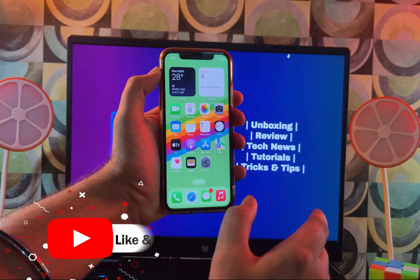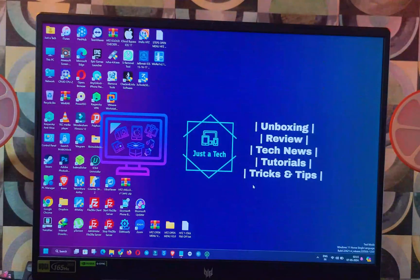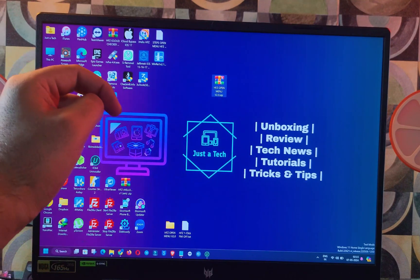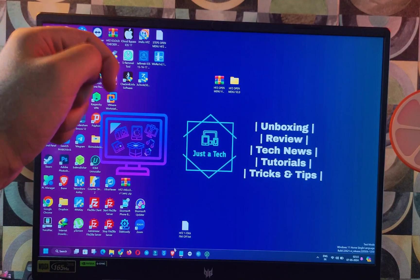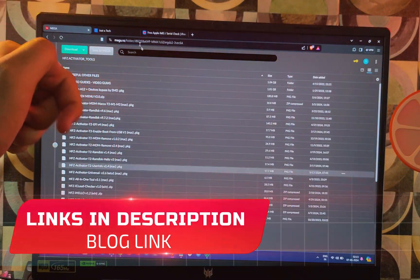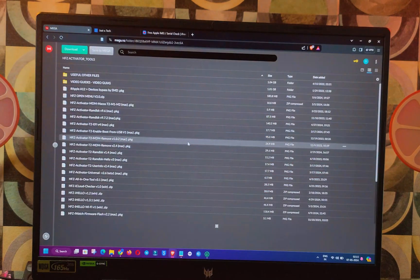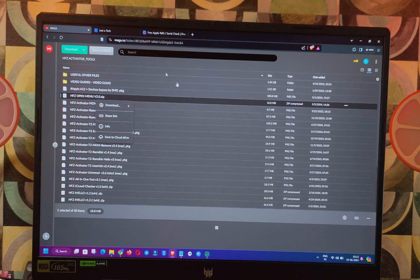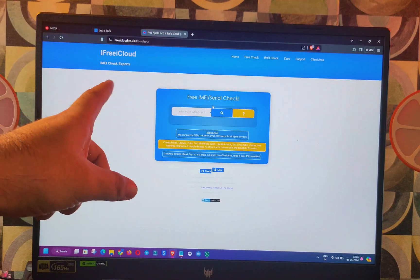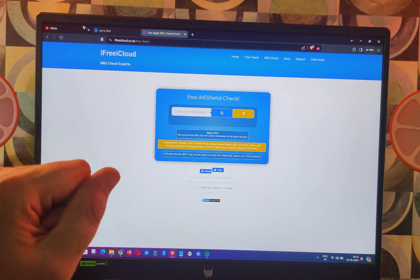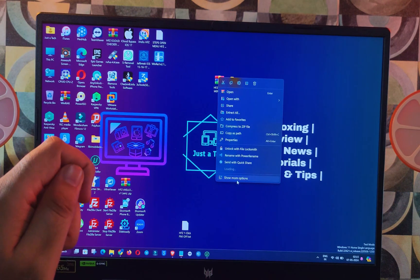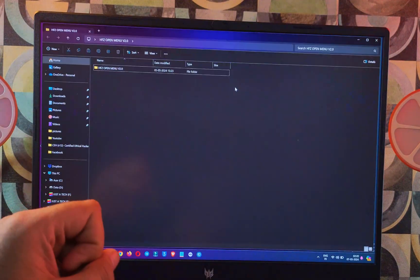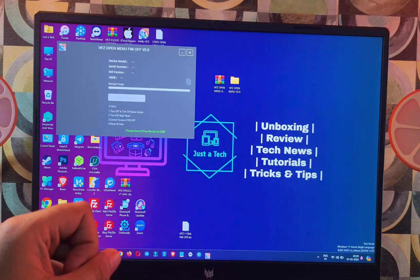In my case, the iCloud storage is showing and I can easily toggle Game Center on and off, so this device is supported. Now we can proceed further. First, you need to download the HFZ Open Menu tool — the latest version. Visit the description for my blog link and download the zip file. The current latest version is 2.0. You will also need the free iCloud checker called iFree iCloud — just Google it.